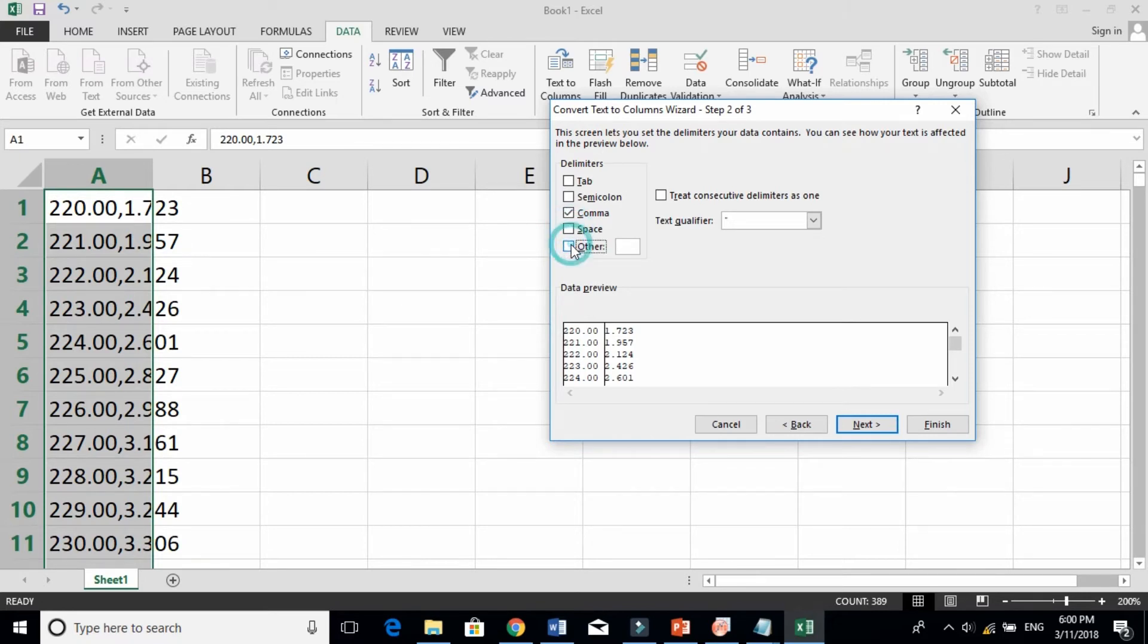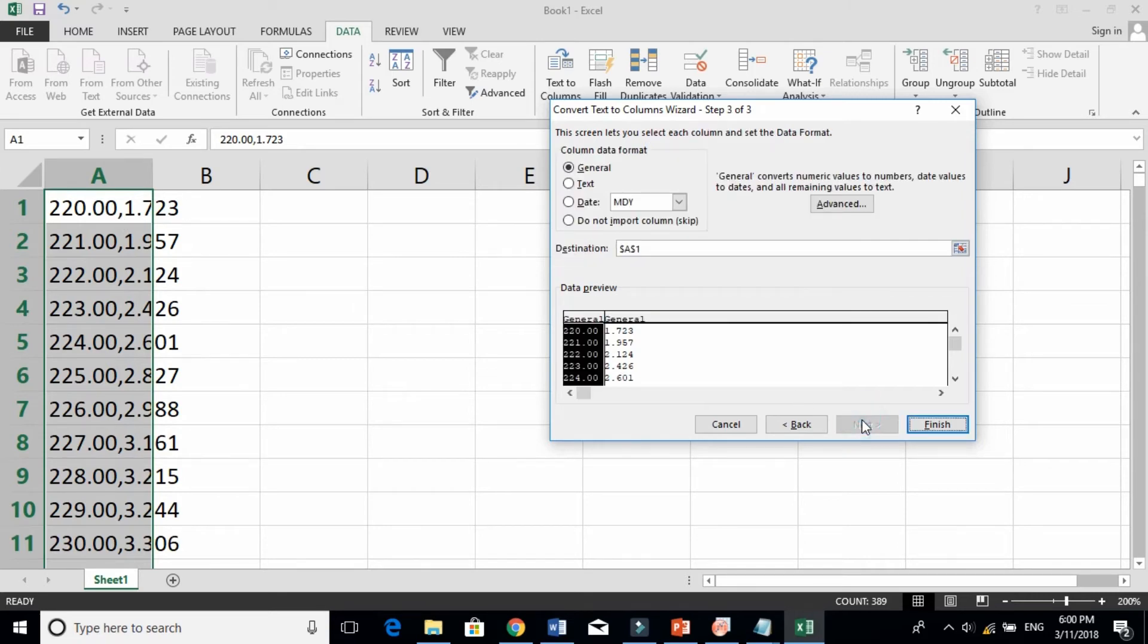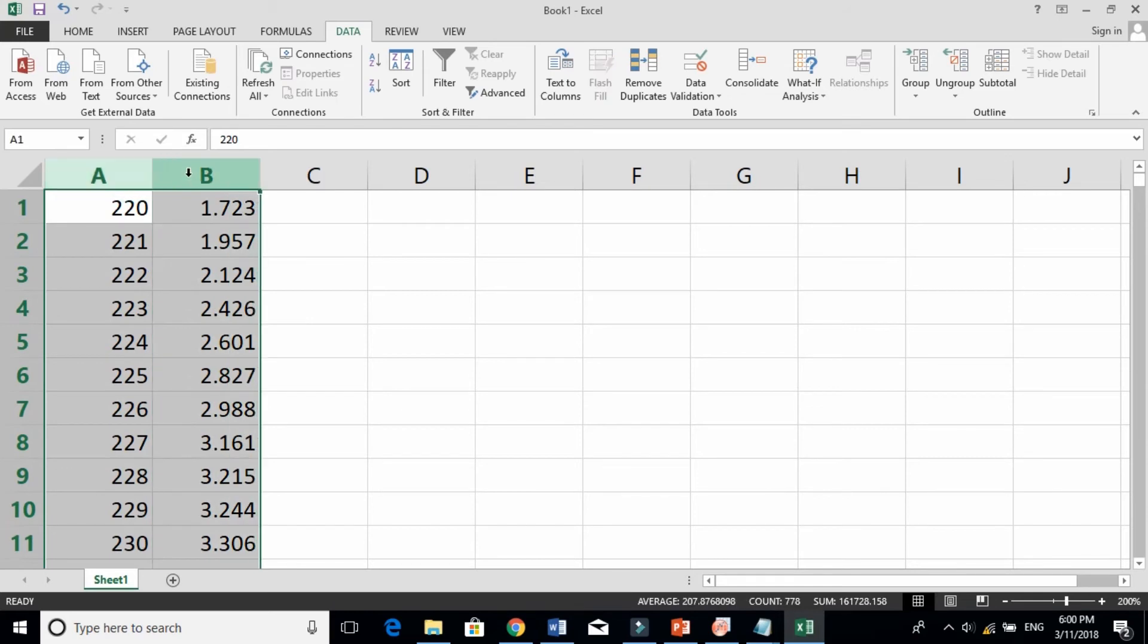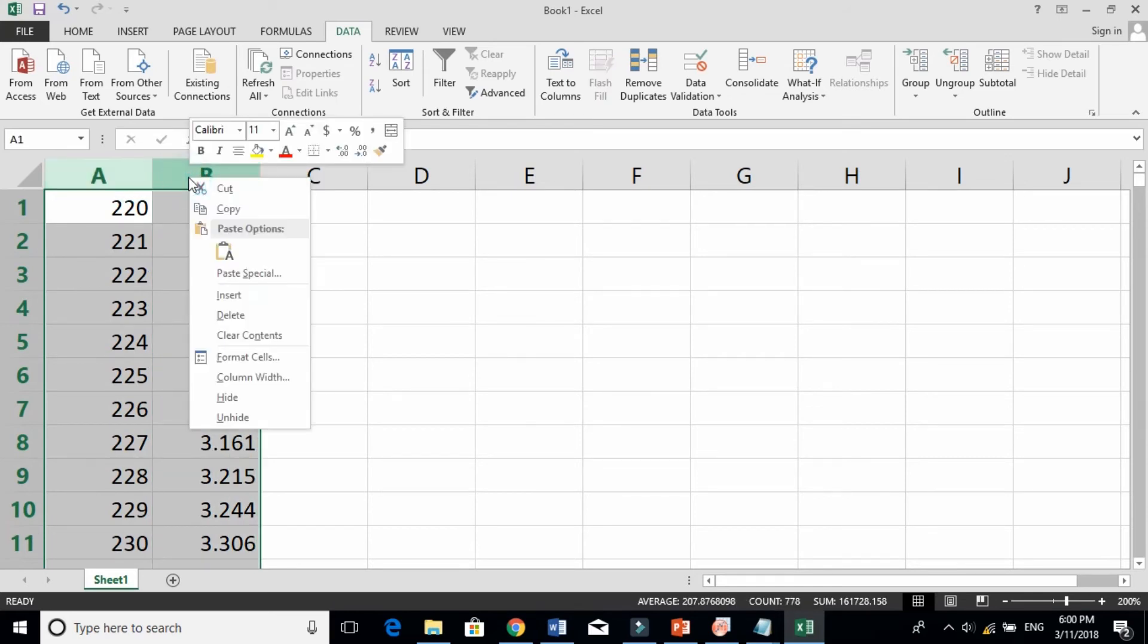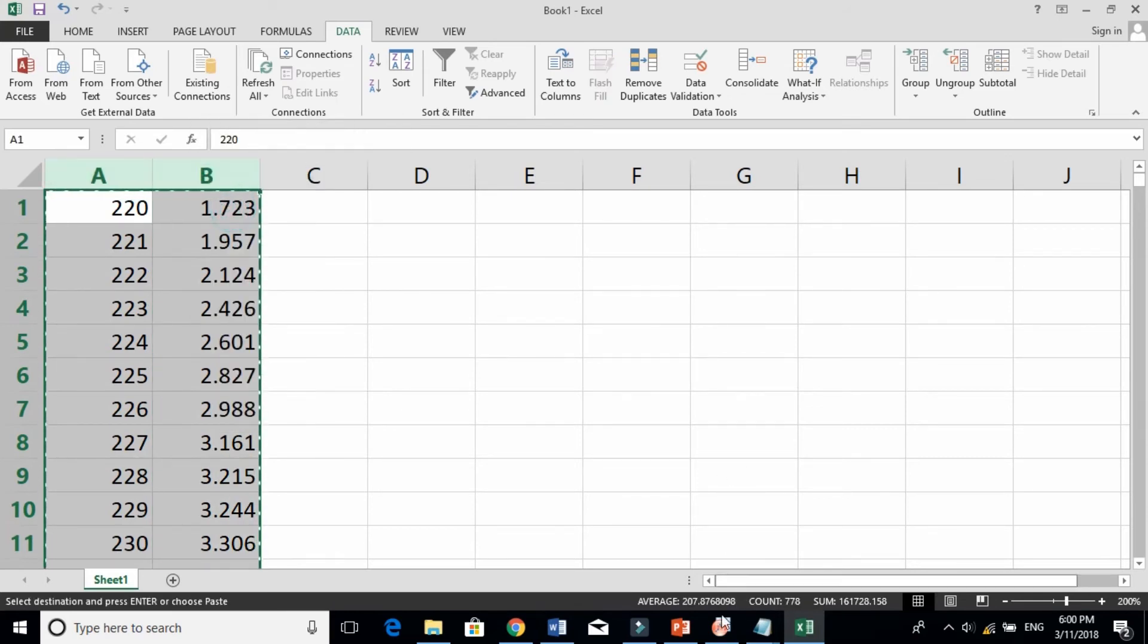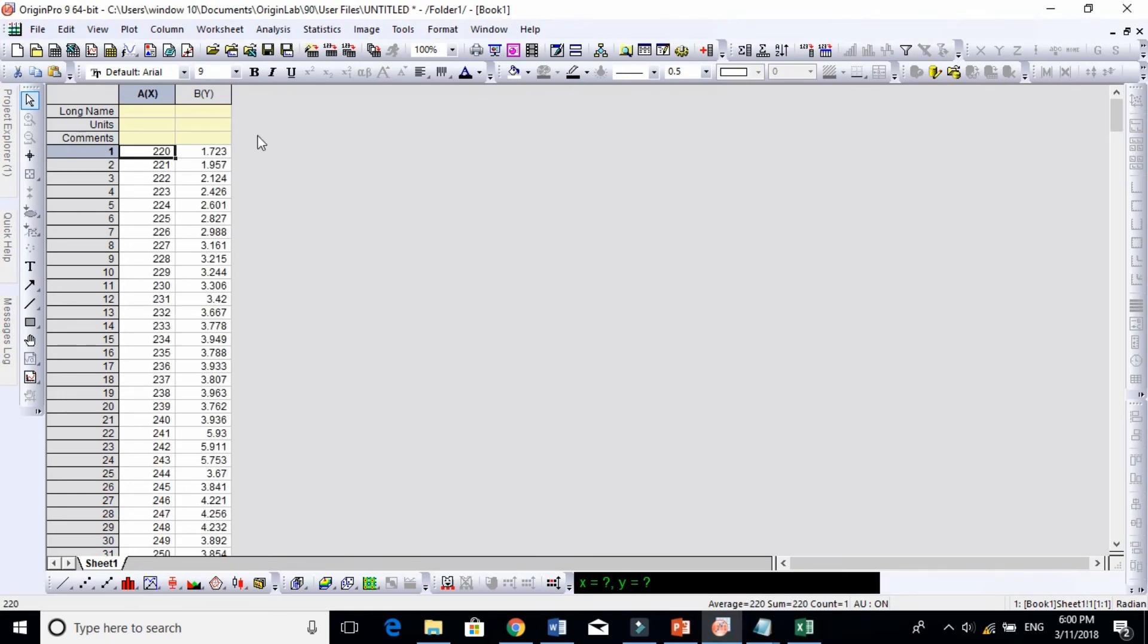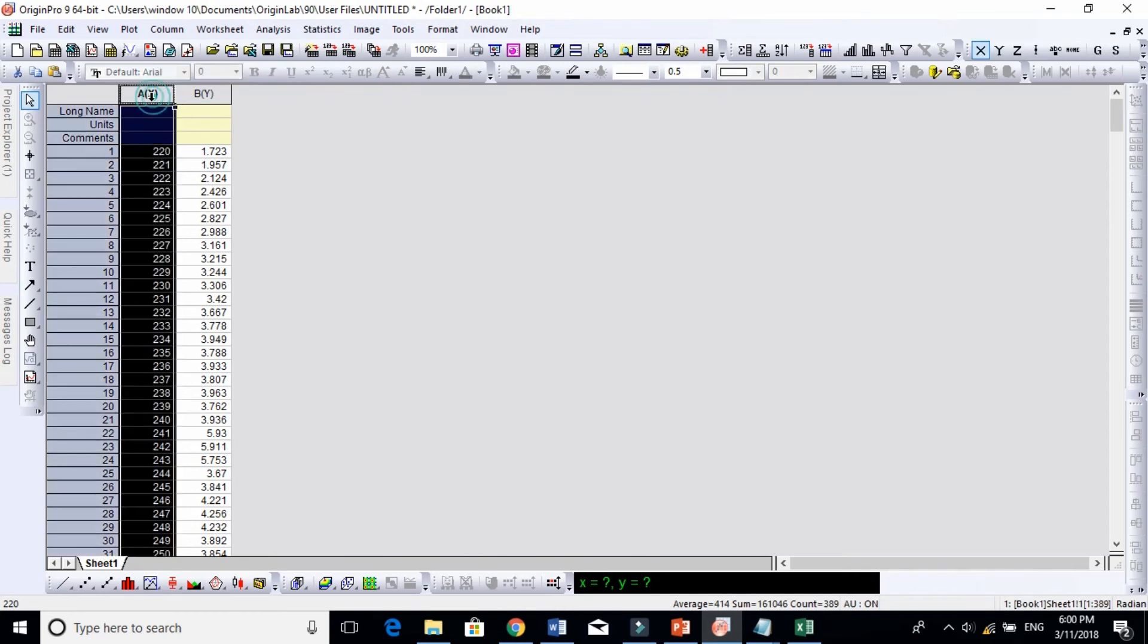But here we have comma. We know this is comma. Just click next and just click finish. You see we get two columns. Now we get two columns and we will copy and take it to Origin. You will see now here we have two graphs.